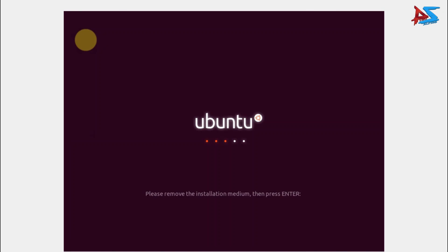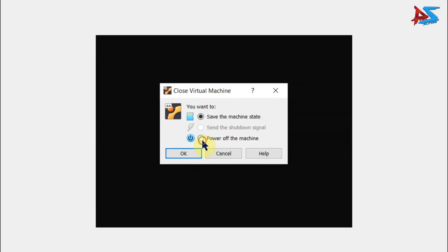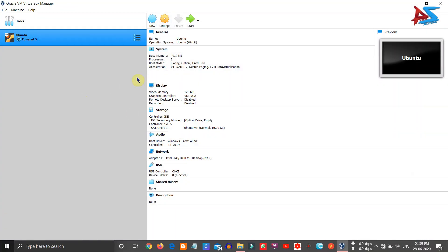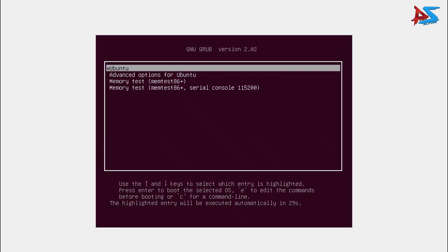After clicking restart, press Enter and close the virtual machine window. Click on Power Off the machine and then click OK to exit. Once it has exited, you need to start the system again to use the installed operating system. Click Start, and when the boot menu appears, press Enter to choose Ubuntu. The Ubuntu operating system will be loaded shortly.